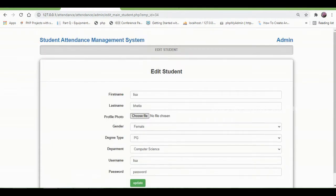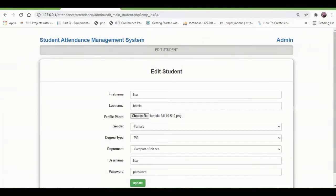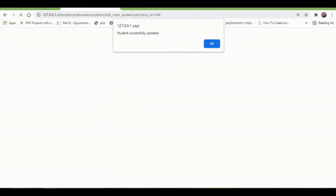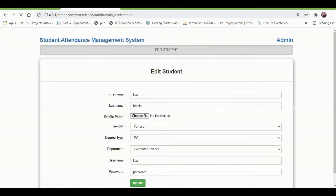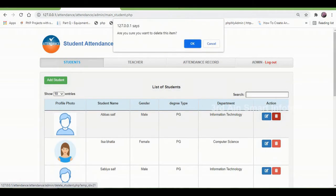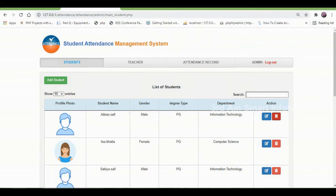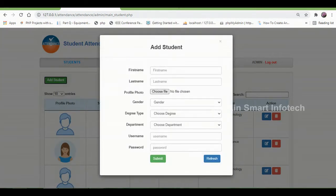This is to edit the existing details. It shows that the student was successfully updated. The delete button is also available, and the add student button is used to add a new student.